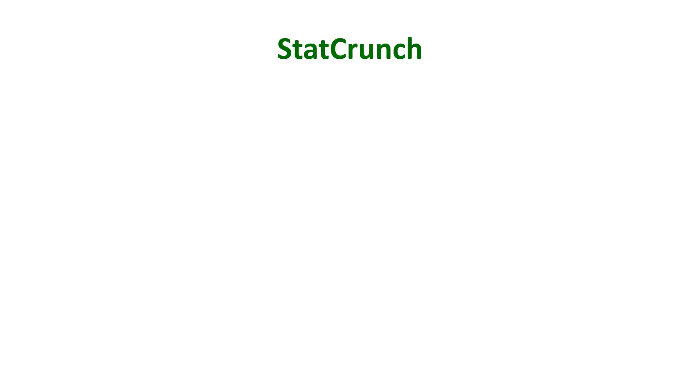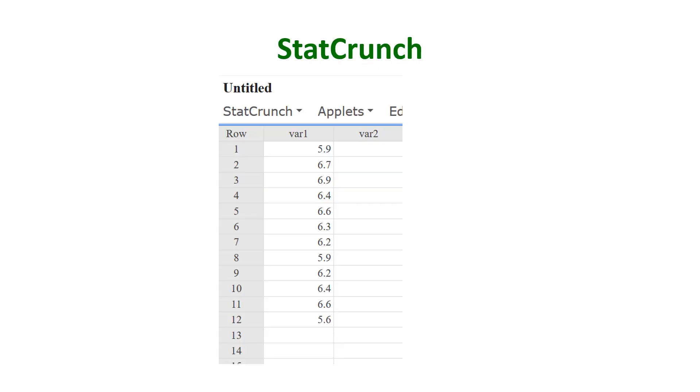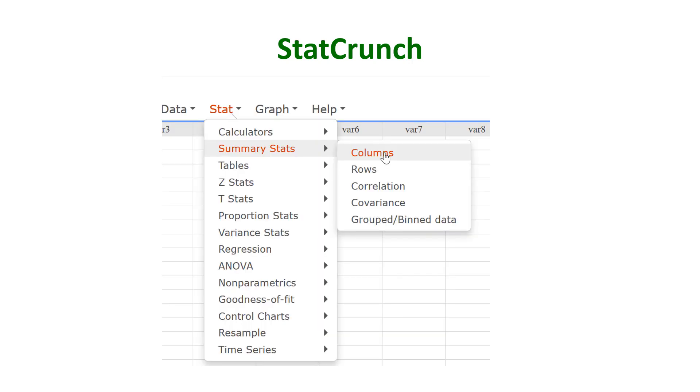So in StatCrunch, input the data, the 12 values. Next, you want to go to Summary Stats, then choose Columns.